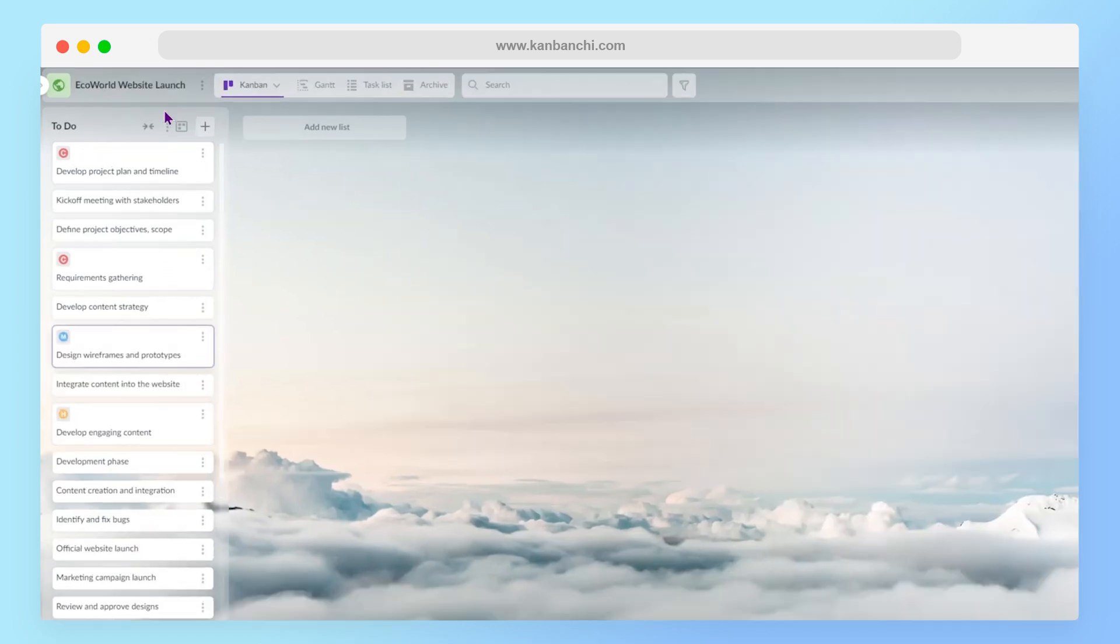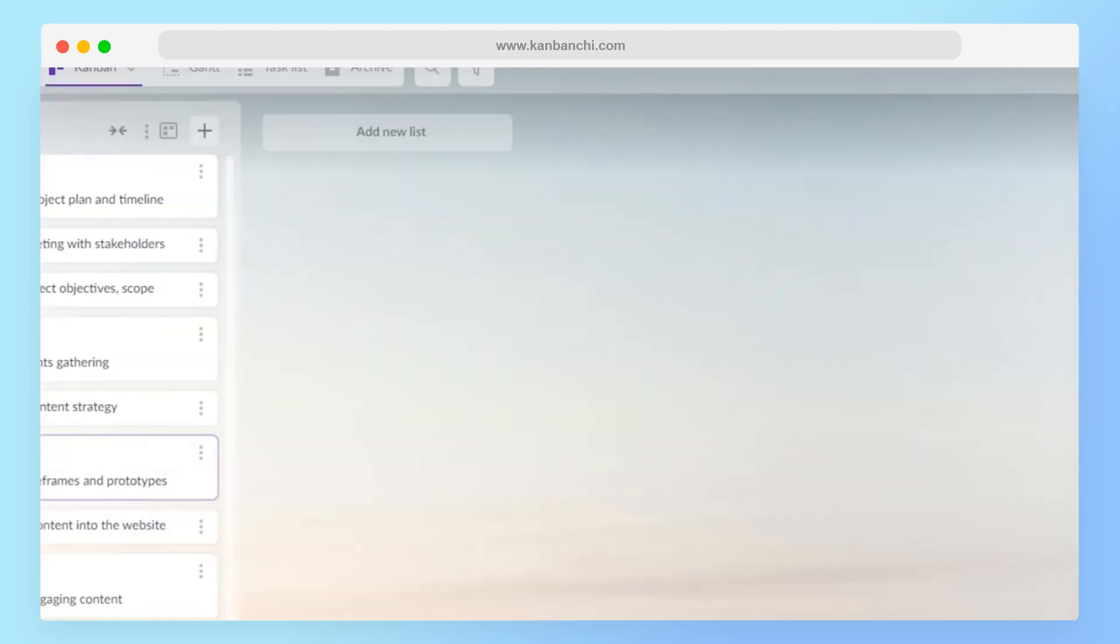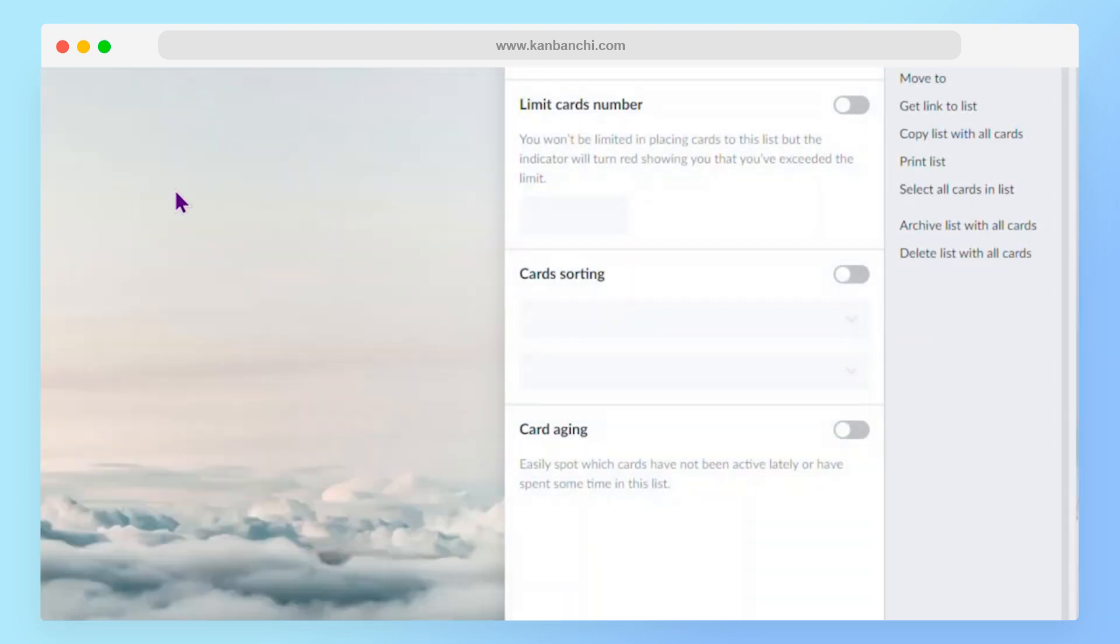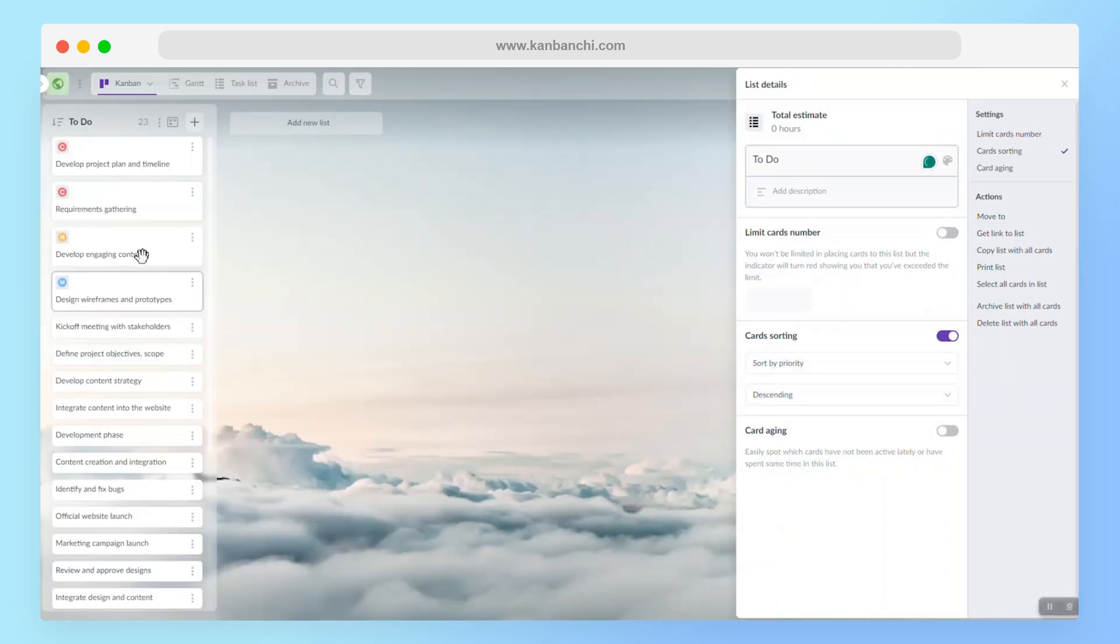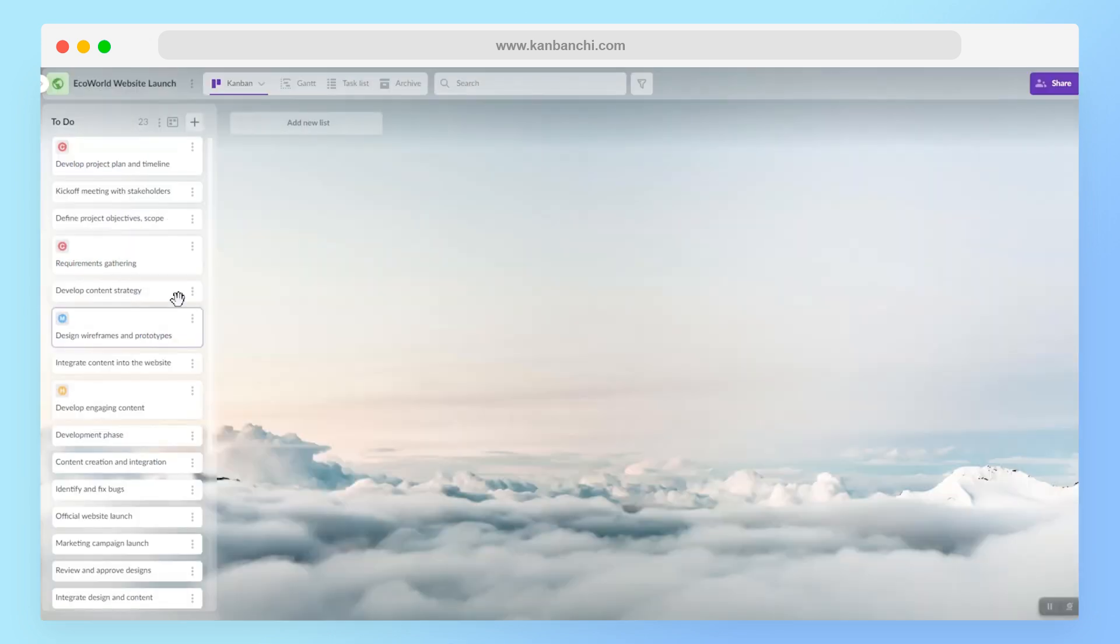Also, in this tool, Kanbanchi, I can sort list by priority, which is also great. Another way to enhance your to-do list, and this is a really easy one,